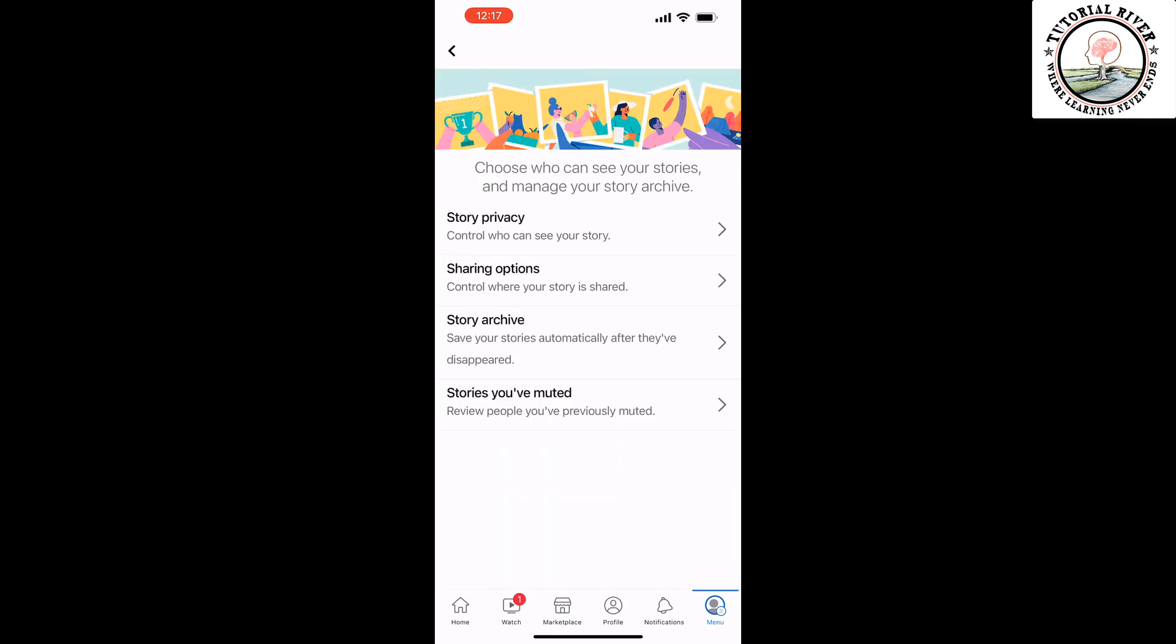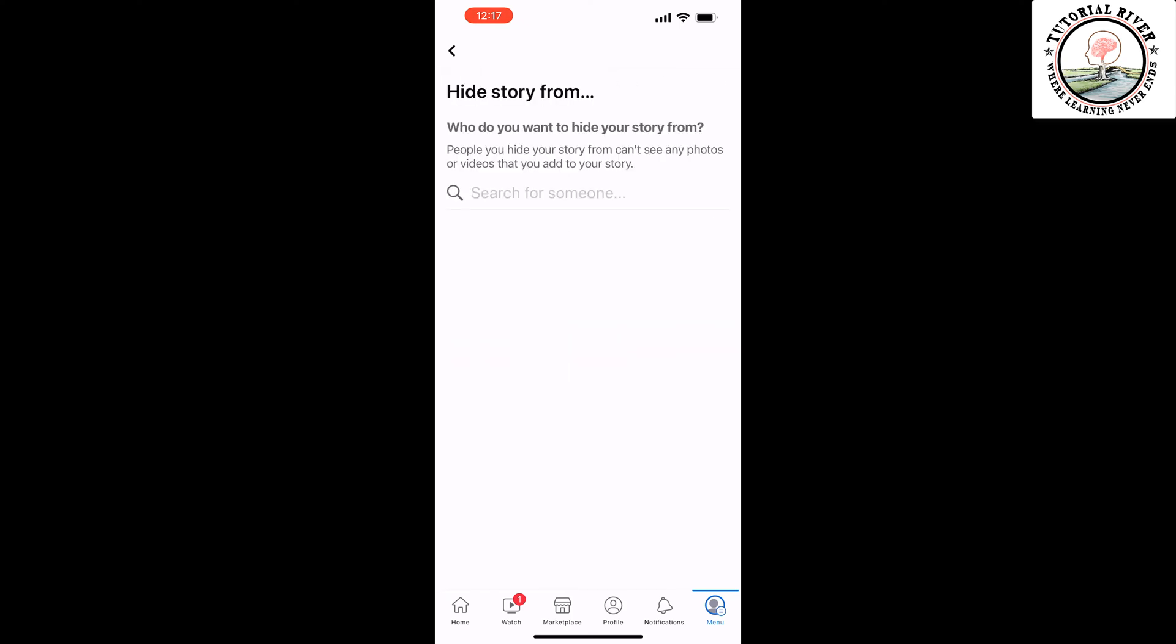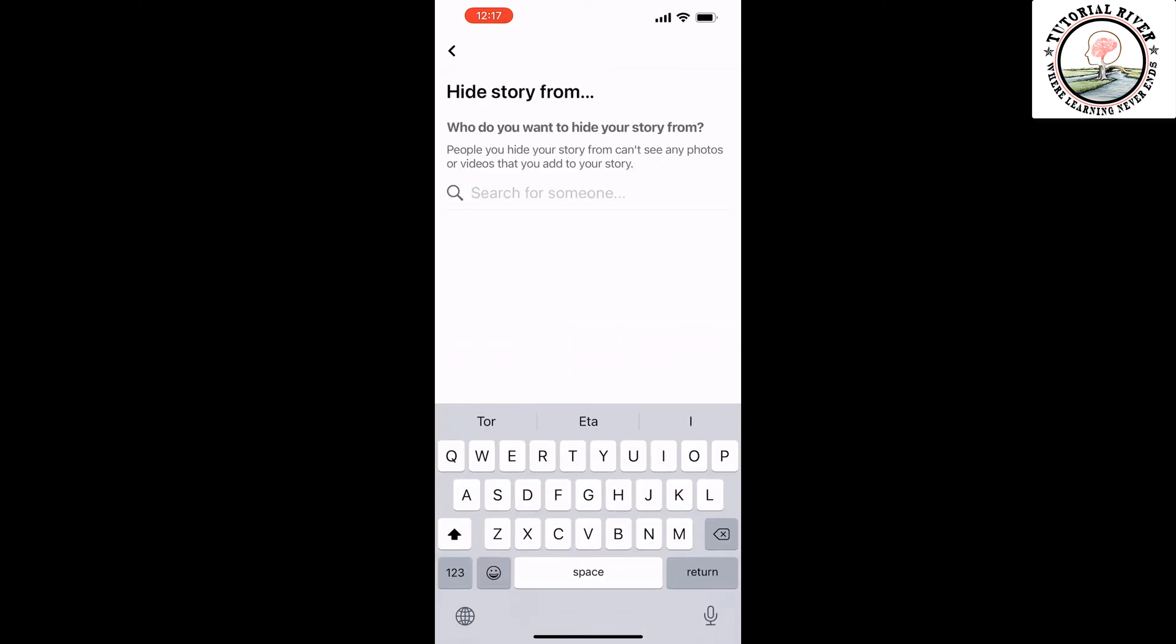Tap on 'Story Privacy'. Now you can select 'Custom' to choose people to show your story to, or you can select 'Hide Story From' to select people to hide your highlight story from.